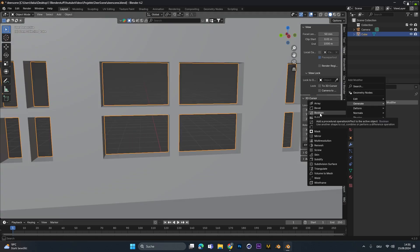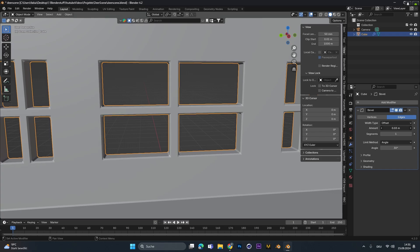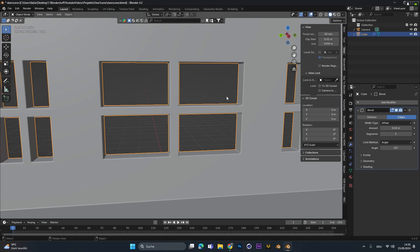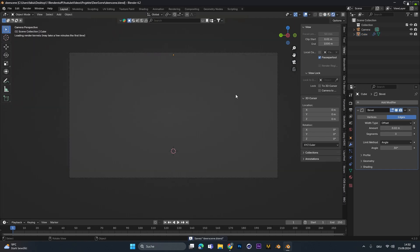To make it a little bit more realistic I added in a bevel modifier to the whole object because no object in the real world has such sharp edges so I just beveled them by a tiny bit.